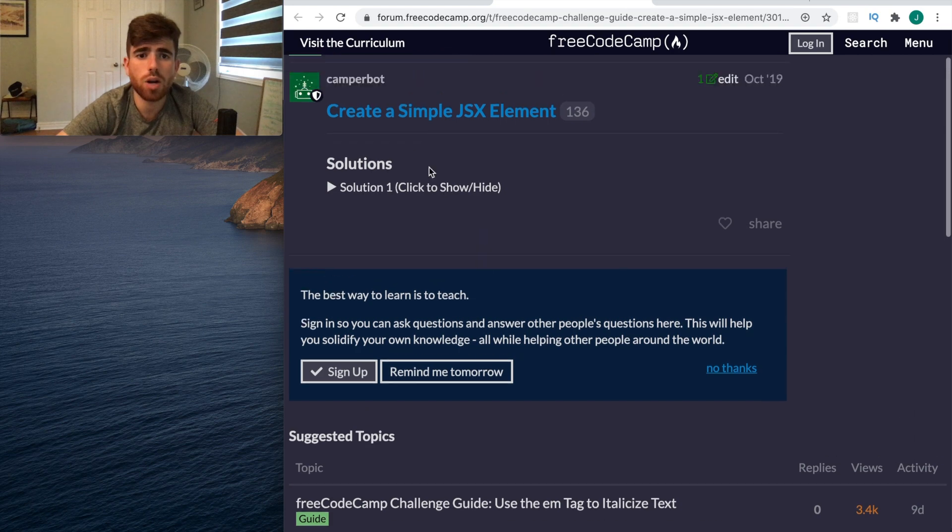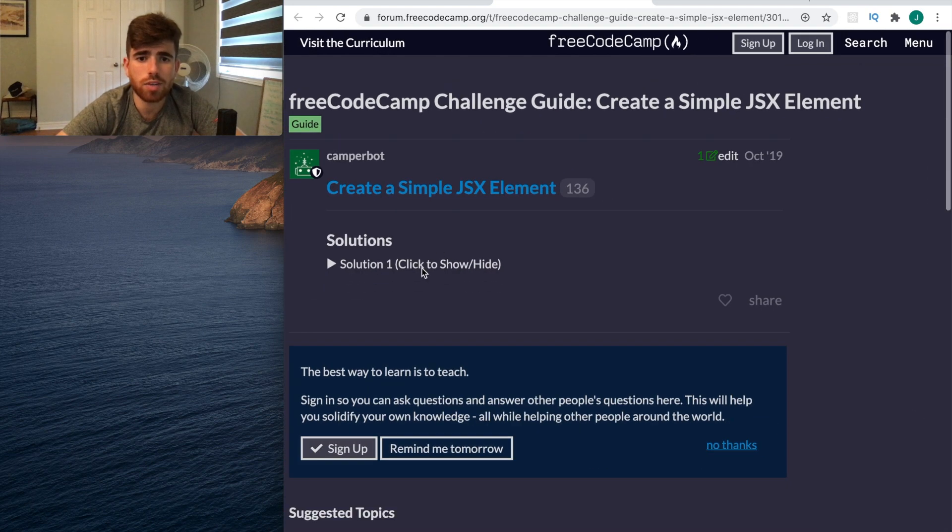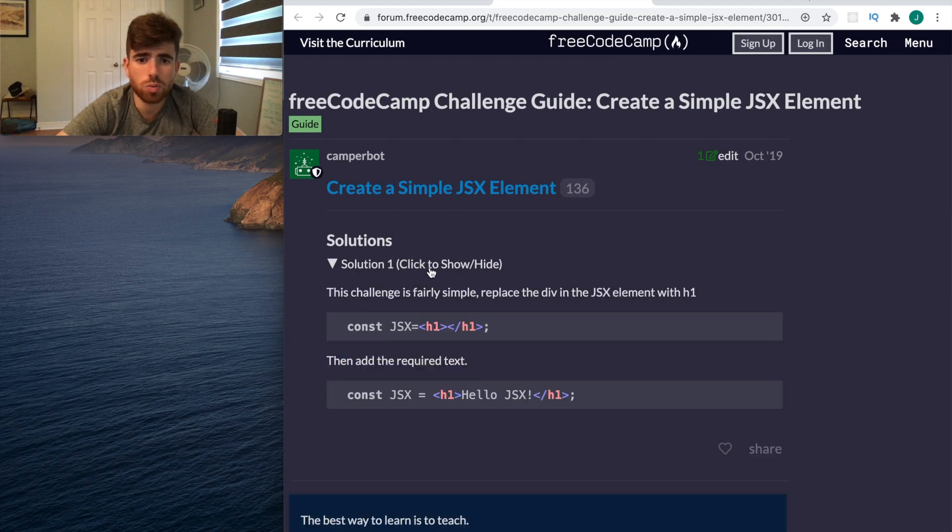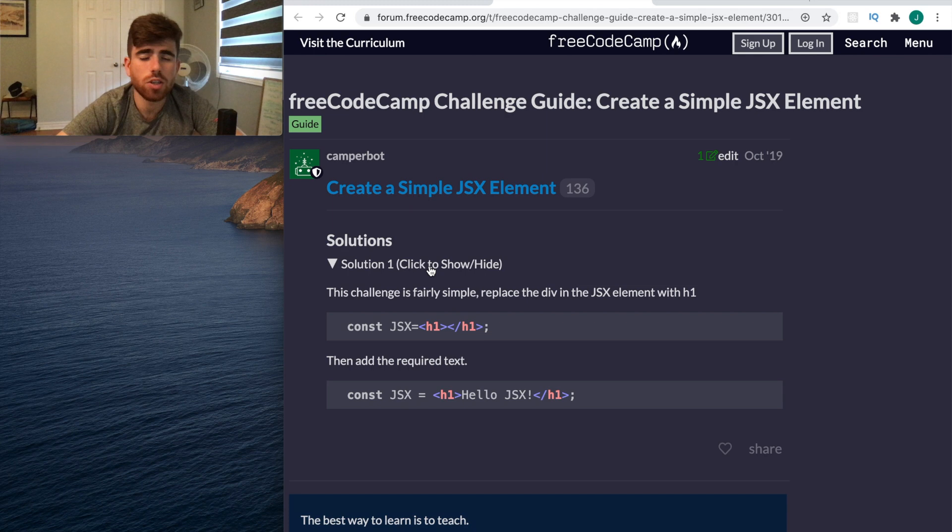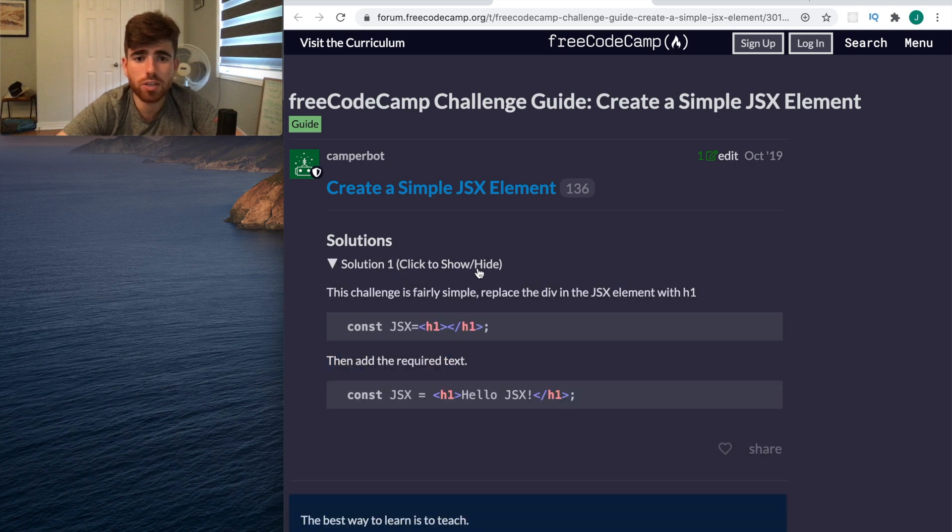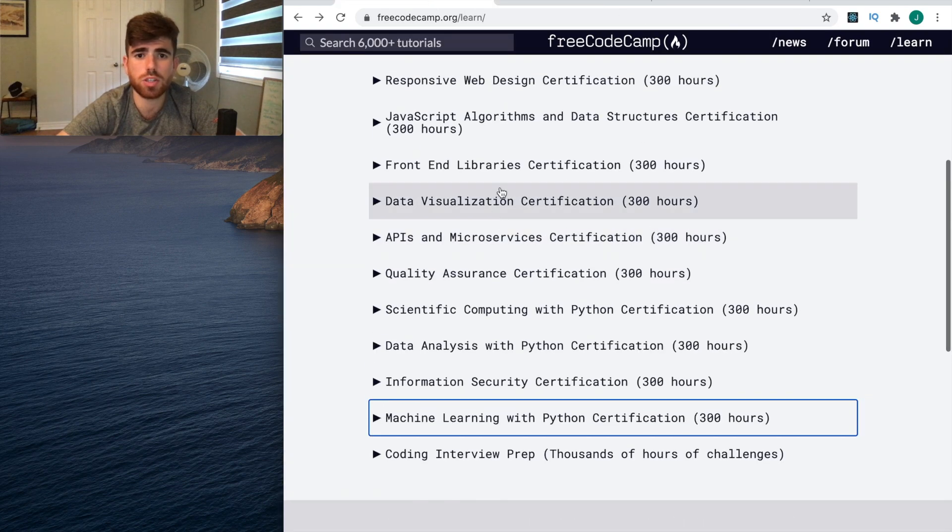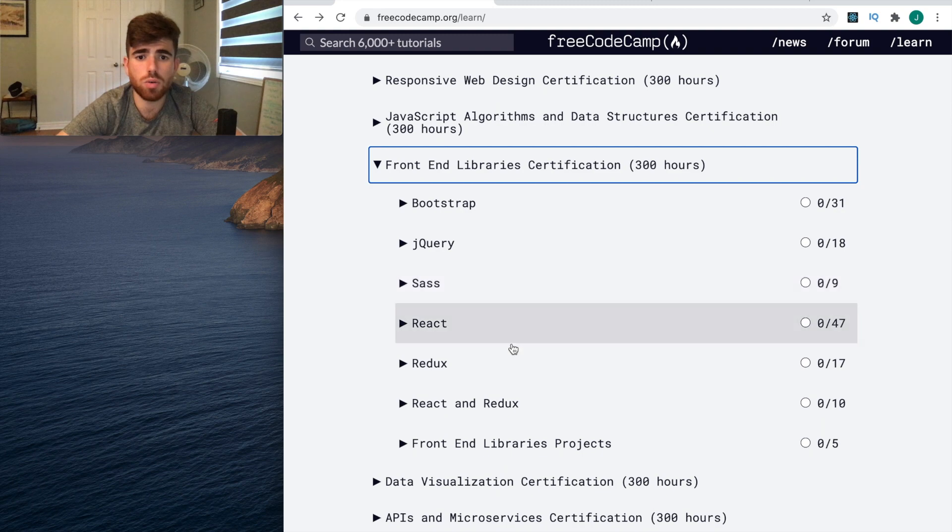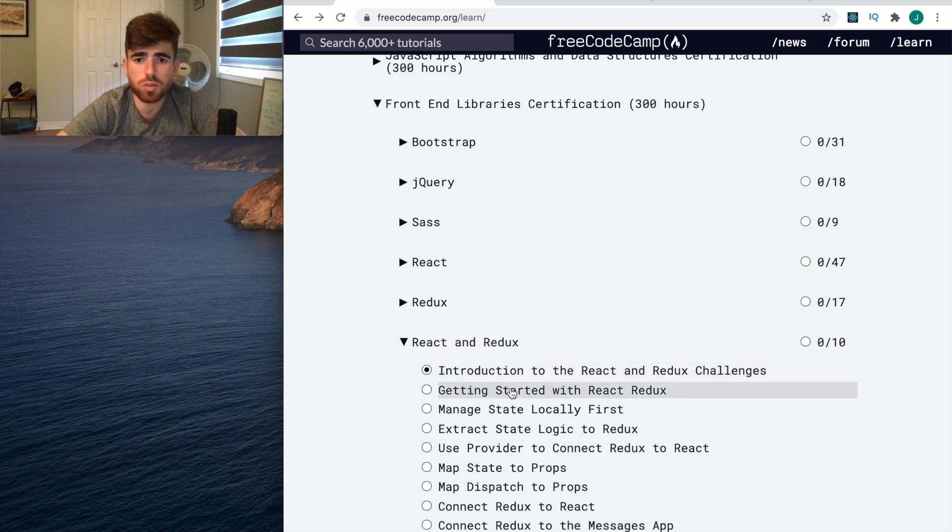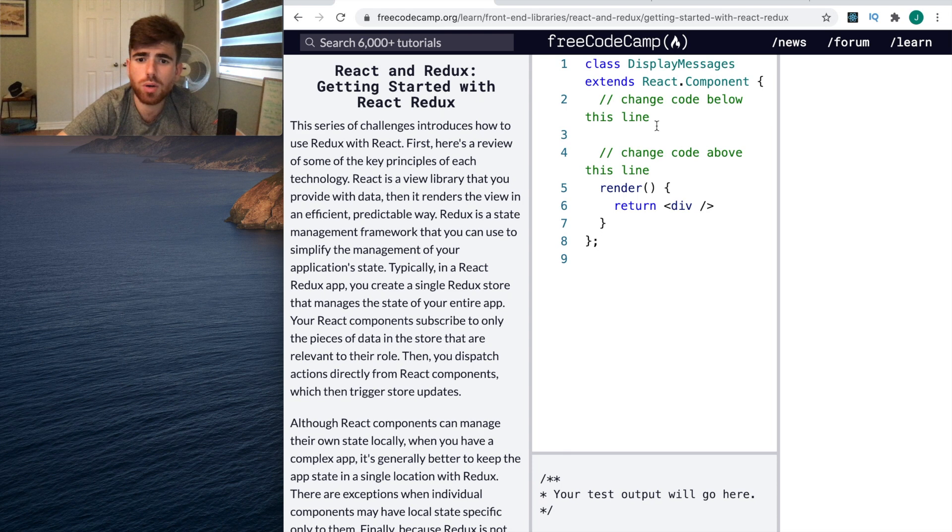Not only are the questions really good, but if you're really stuck, there's a lot of places with great content to help you out. You can see there's a solution you can copy and go on to the next question. Let's go to React and Redux.